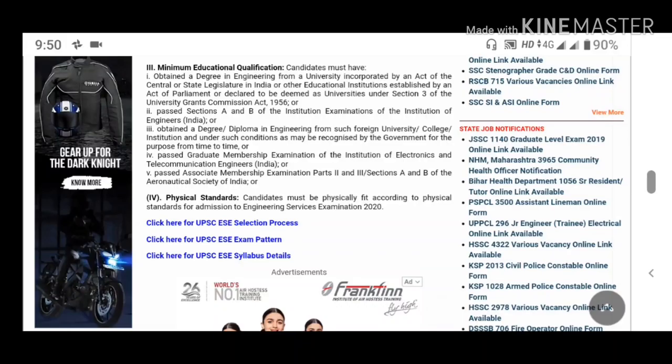Friends, the candidate must be fit according to physical standards. This covers the administration of the two engineering services examinations.